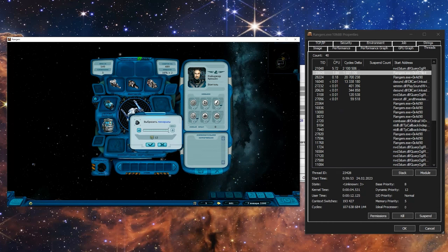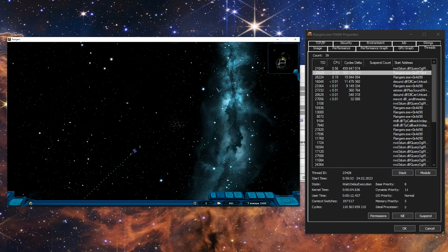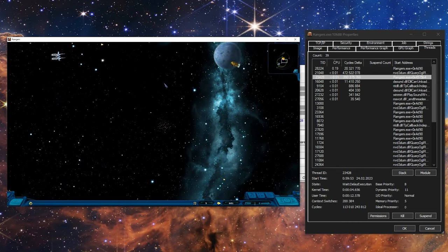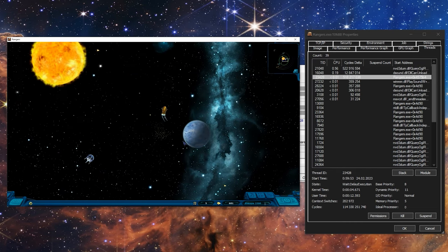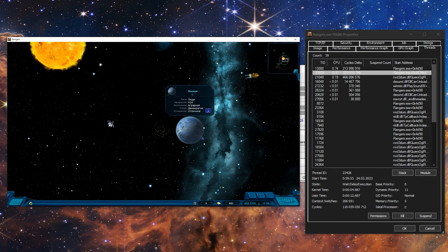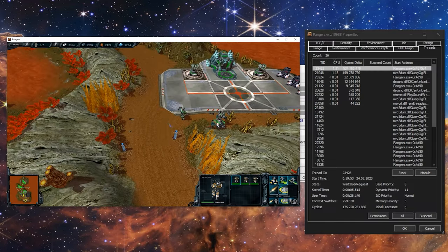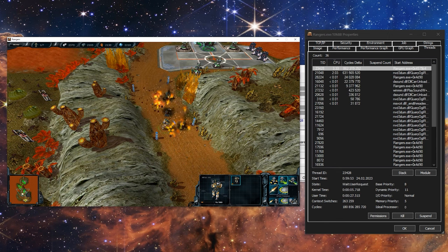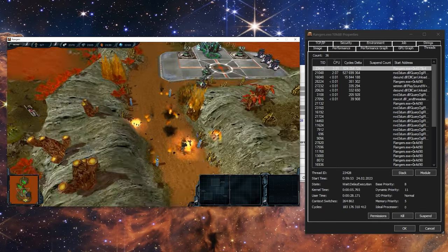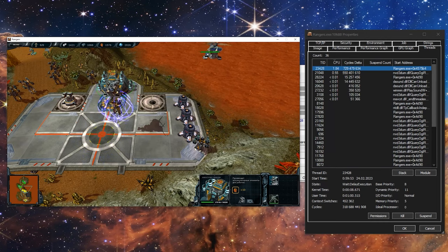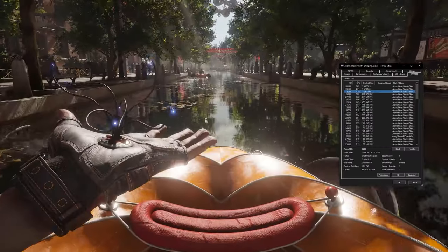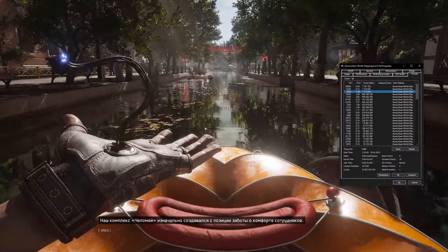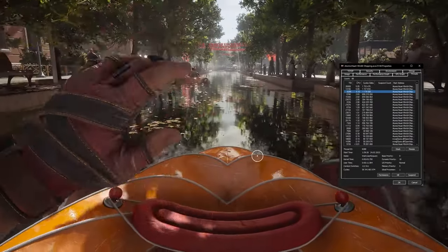The last important question is why even now, when there are 32-thread processors, there is still software that uses only one or two cores. Even if you look inside the process of an old game using Process Explorer, you will see a dozen threads. The problem is how those games were written — they were created in the era of single-core processors, so they have one main thread for a single core. Additional threads exist but their processor load is minimal, so the main thread still utilizes one core and there is no way to run this kind of software in parallel unless completely rewritten. Modern games developed with multi-core processors in mind can have a couple of dozen threads with comparable load on cores, which allows them to be perfectly parallelized.